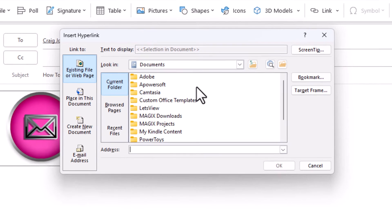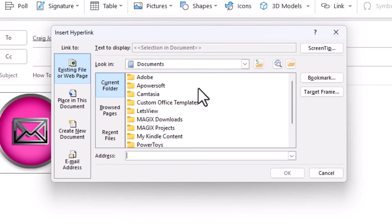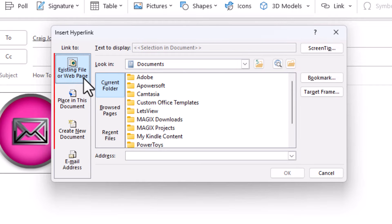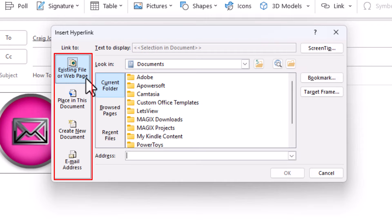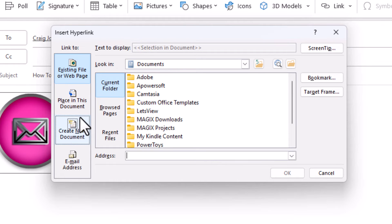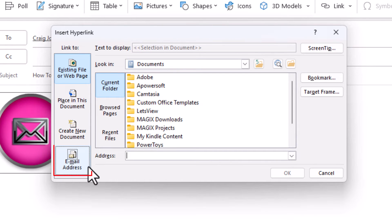Now in this dialog box it opens up here, the pane off to the left hand side gives you different options. Do you want to link this to a web page? Do you want to link it to a document? I'm going to link this to an email address.